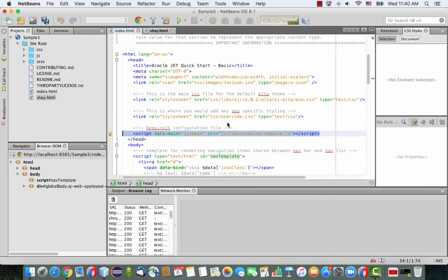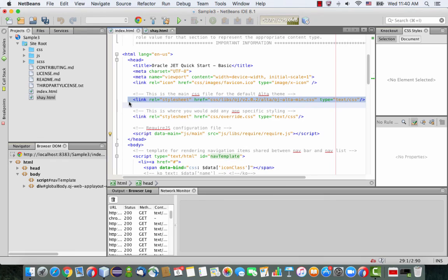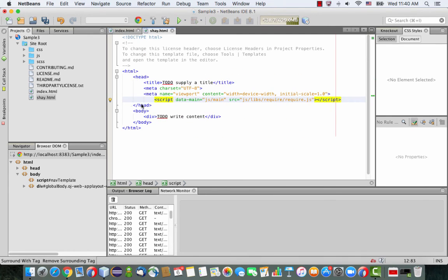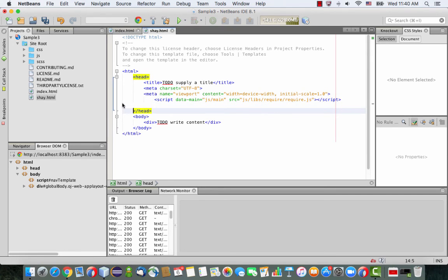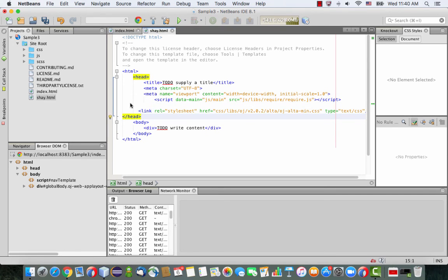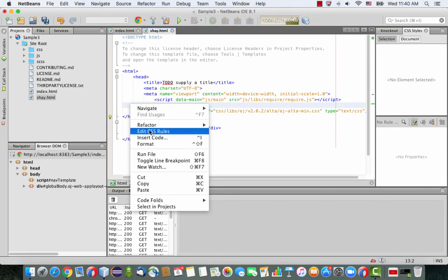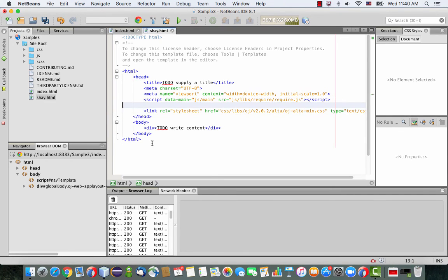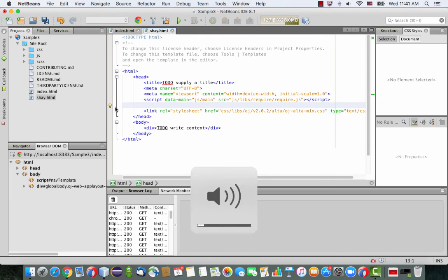And then the other thing is I'm going to want to use the Alta UI, so I'm going to copy this one as well. So this is a reference to a style sheet. Then, of course, do a reformat to get everything aligned correctly for you.